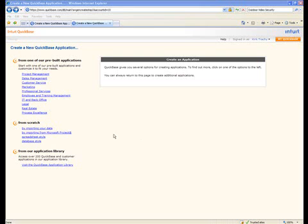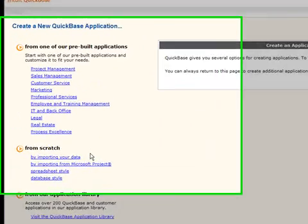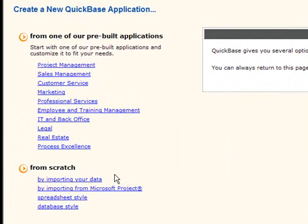We can create databases with QuickBase. In fact, QuickBase is really an online web database and you can create flat databases and relational databases.